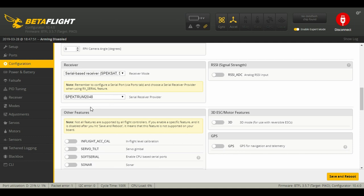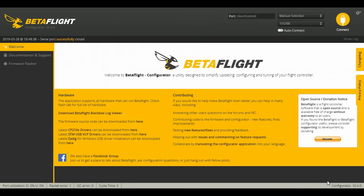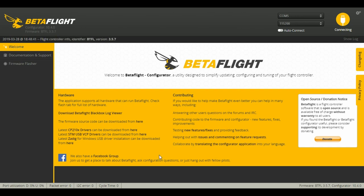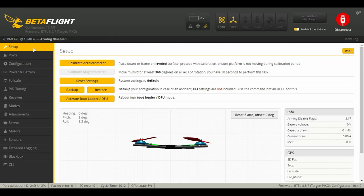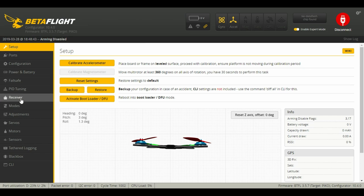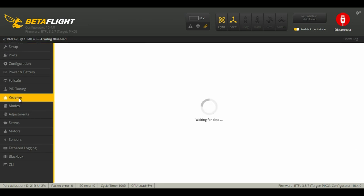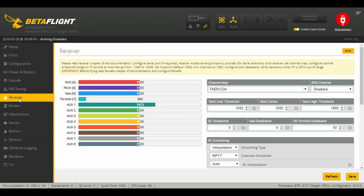Once you've selected that, we're going to save and reboot. Now we're going to go down to our receivers tab and I'm going to move around my sticks and nothing is happening.